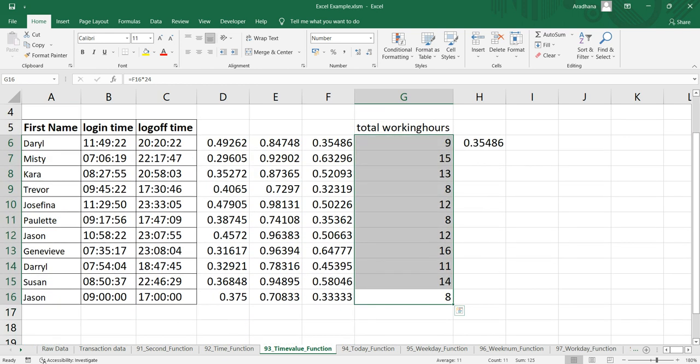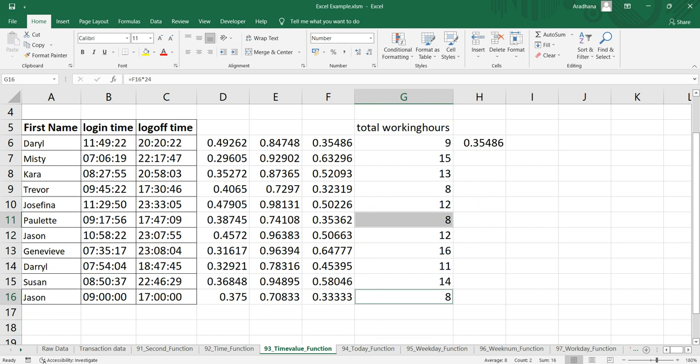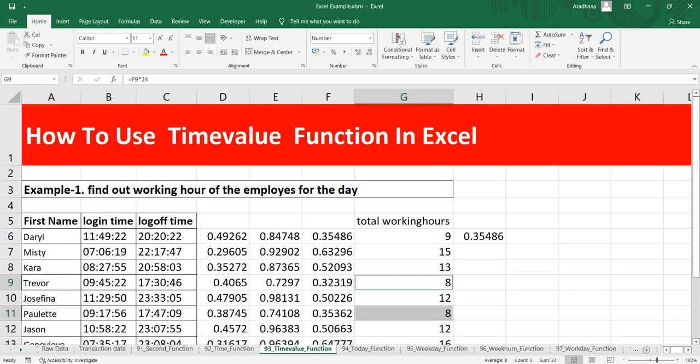Except few of the people who work for 8 hours, rest everybody is working around 9 hours or more than 9 hours. So this is how you can use the TIMEVALUE function in Excel to convert a time represented as text into a proper Excel time format.